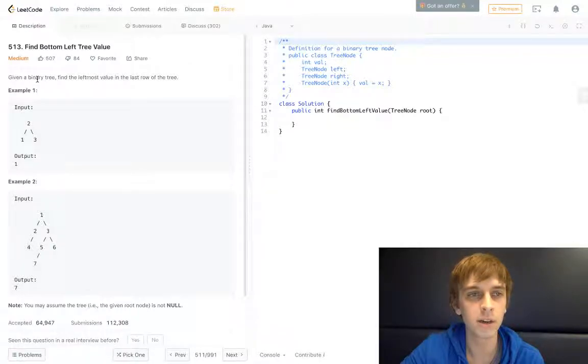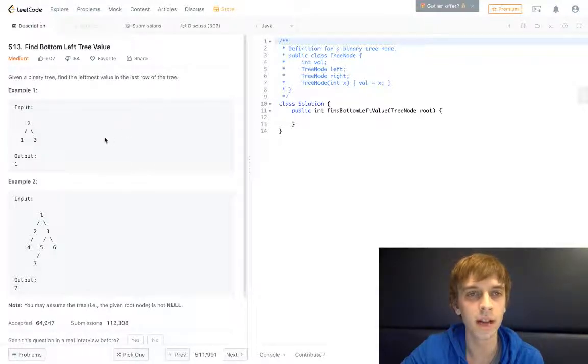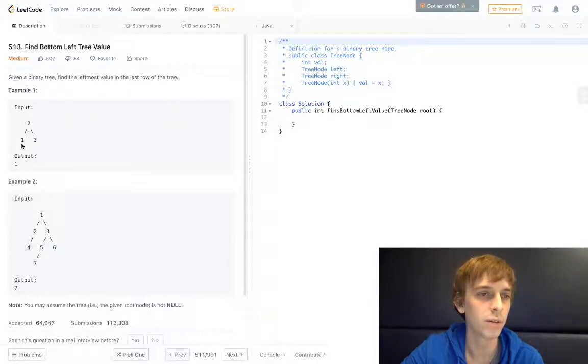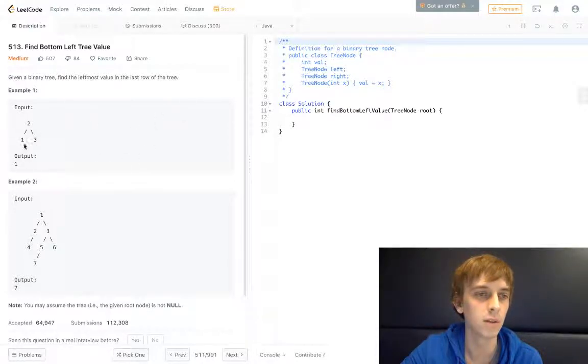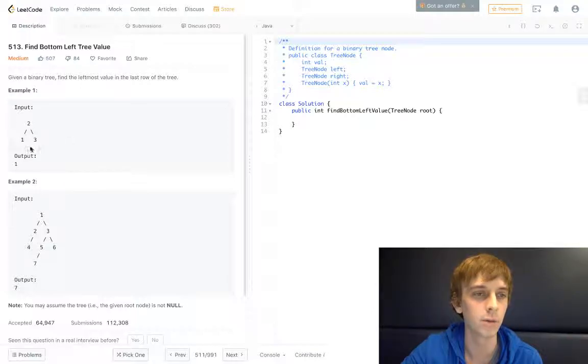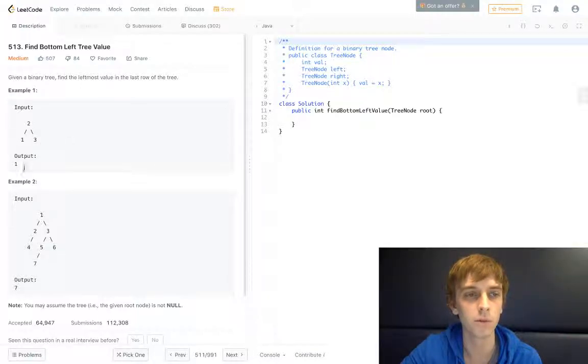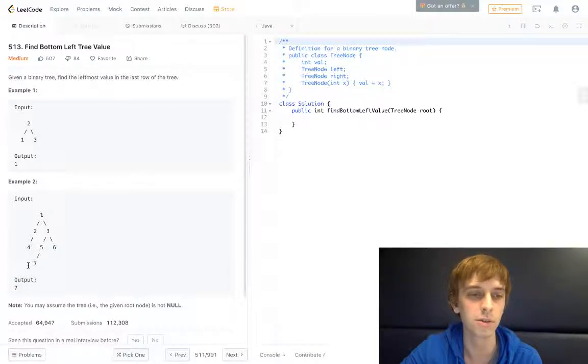Given a binary tree, find the leftmost value in the last row of a binary tree. So we just want to find the leftmost node in the last row. In the last row this would be right here, and then leftmost would be one. The last row would actually be here, and the only node in it is seven, so it's gonna be seven obviously.